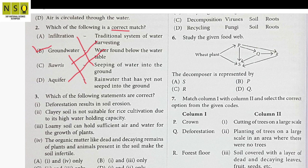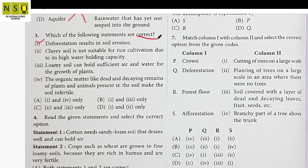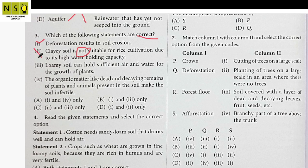Question 3: Which of the following statements are correct? Statement 1: Deforestation results in soil erosion — this is correct. Statement 2: Clay soil is not suitable for rice cultivation due to its high water holding capacity — this is incorrect, because clay soil is actually suitable for rice cultivation due to its higher water holding capacity. So the word 'not' makes this statement wrong.